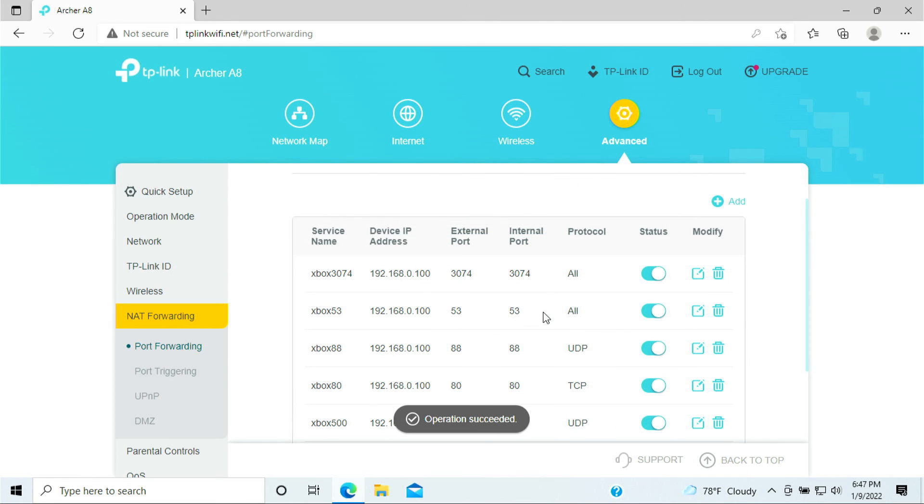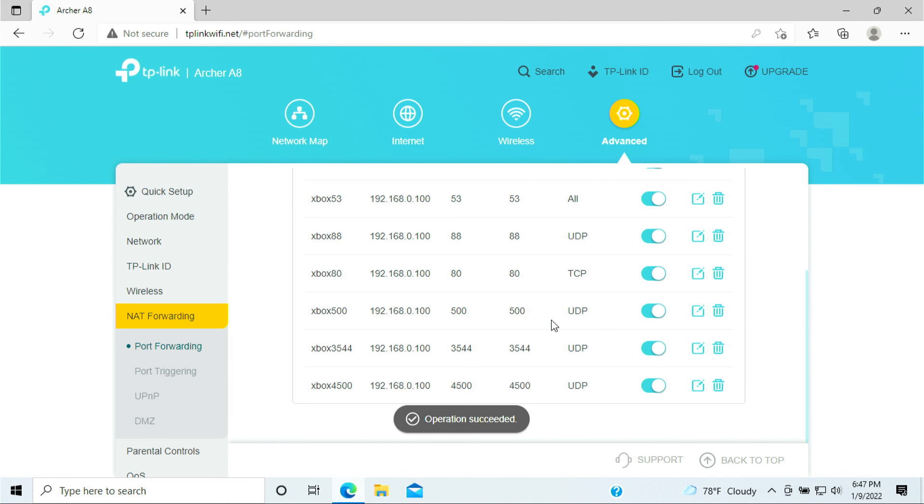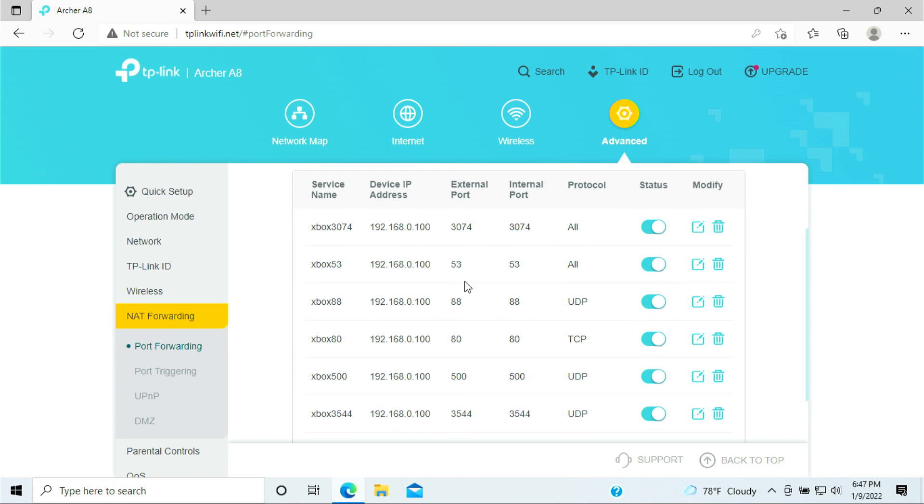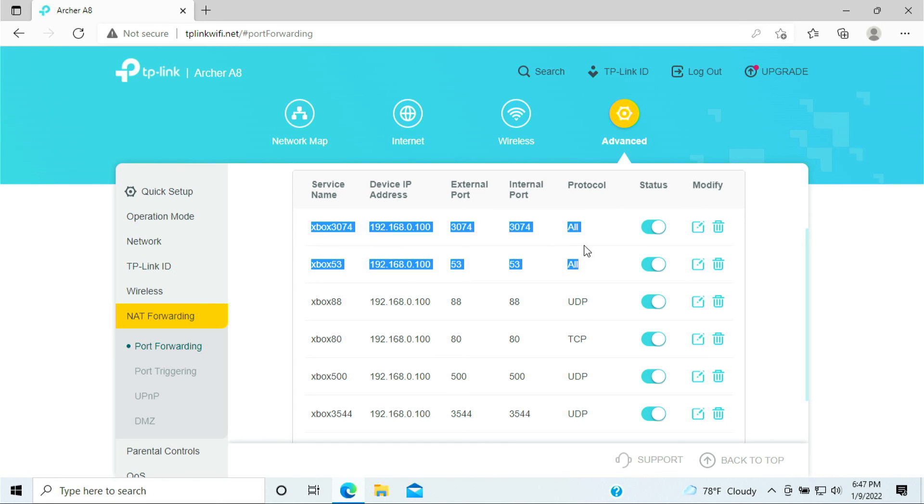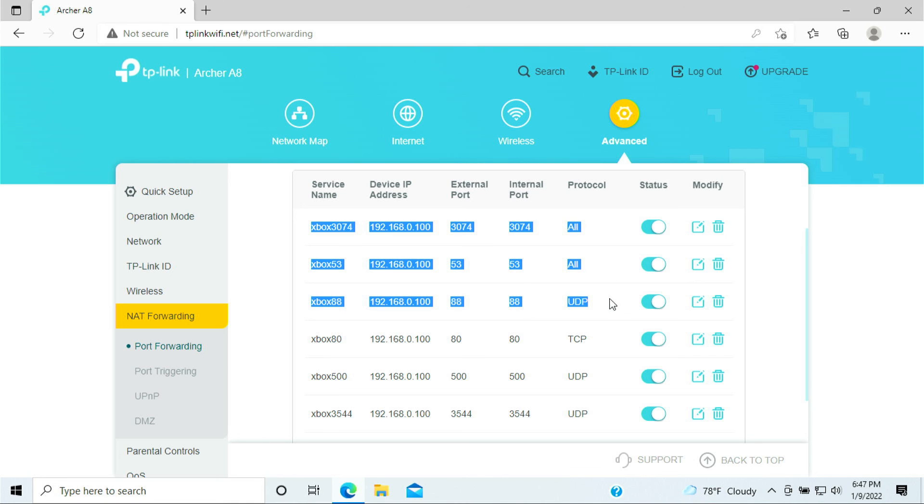All right, so we have added all the ports that is needed for this purpose. Just kind of give a quick summary here: service name 3074 is both of them TCP and UDP, port 53 is TCP and UDP, port 88 is for UDP.